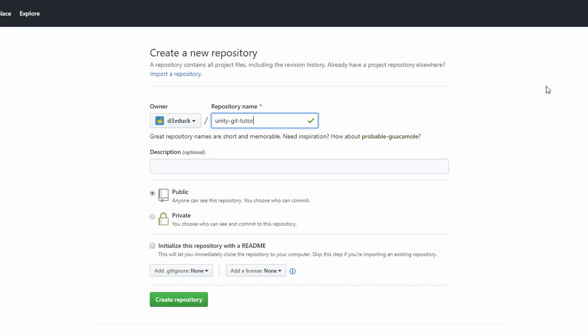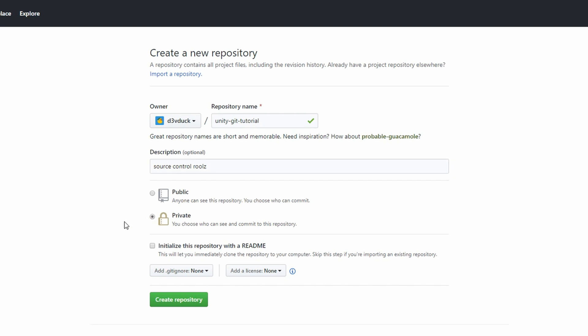Enter a description if you want, then select Private. This way you'll be in charge of who can see your code. If you pick Public, people will be able to see any work you push up. Finally, click on the Add Git Ignore dropdown. Search for and click Unity.